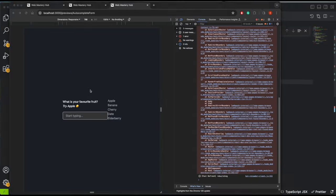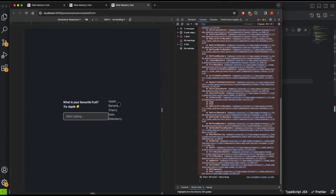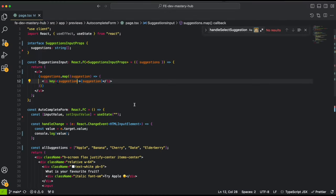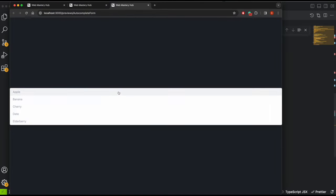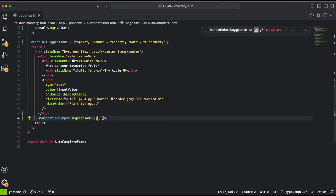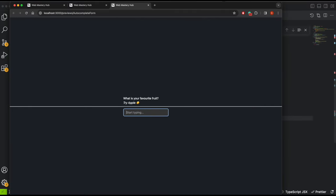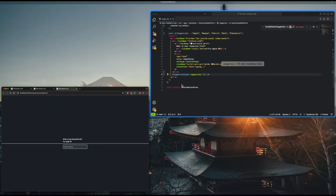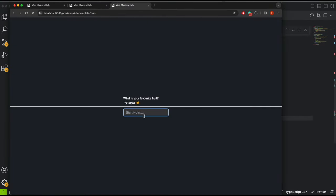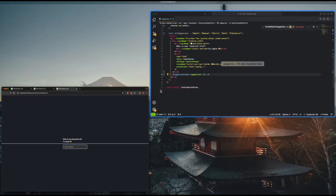We can see all our options shown now. We need to use CSS to position the dropdown below the input. I'll copy and paste some CSS so we don't waste time. For now, let's pass an empty array to hide the suggestions so we can see the input box clearly. We have the idea: pass the array, type in the box, and show matching suggestions.